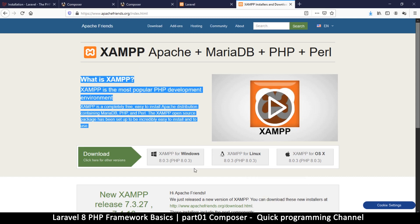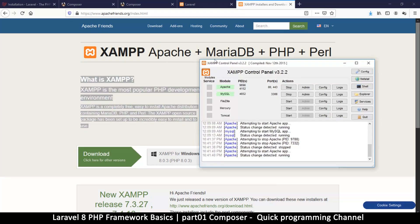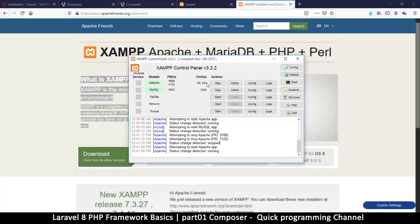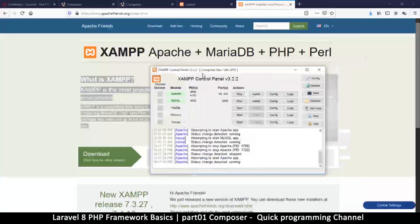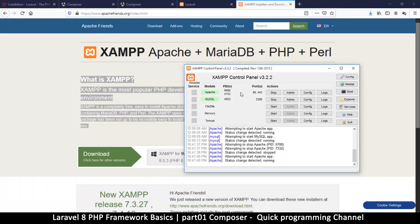Once you have XAMPP installed, open the control panel, then start Apache and MySQL by clicking Start next to each of them. Once you do that you have a running local server.